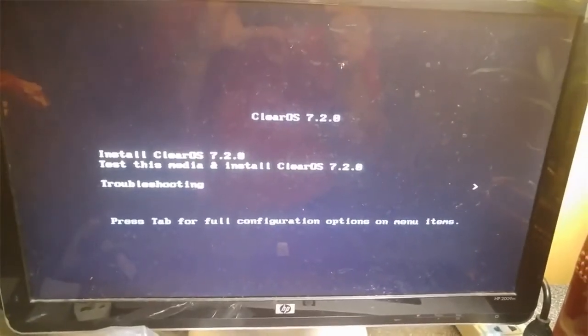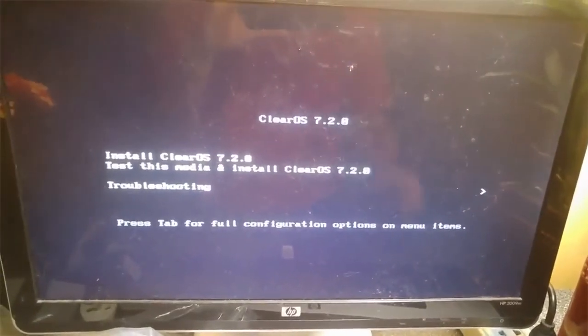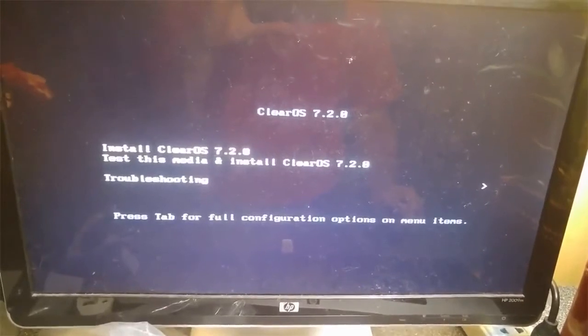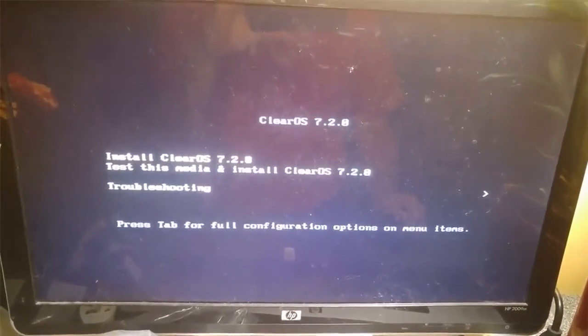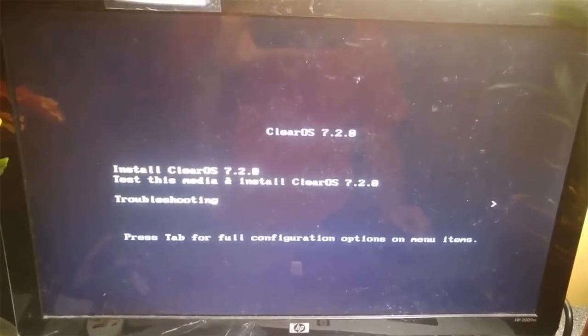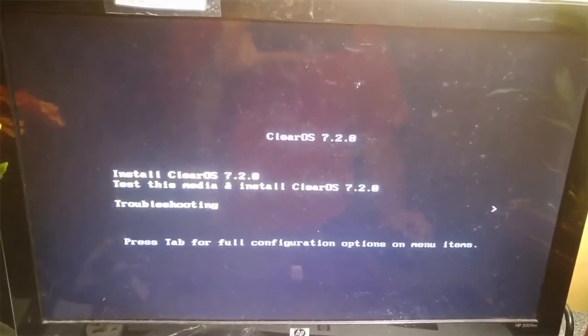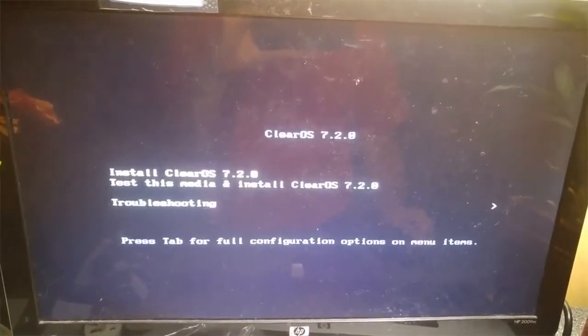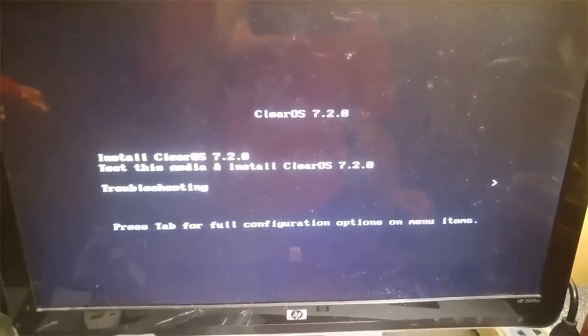Hello, we're going to go through the installation of ClearOS 7. I already booted from the USB and I got the installation screen now, so let's move forward and install.